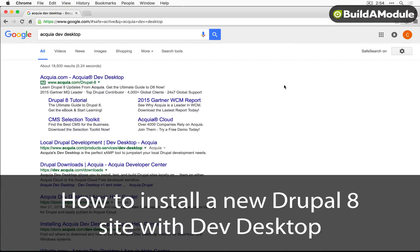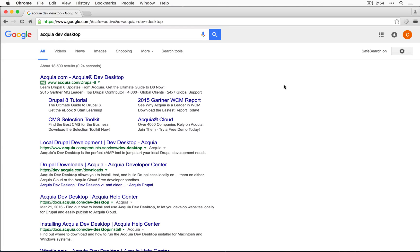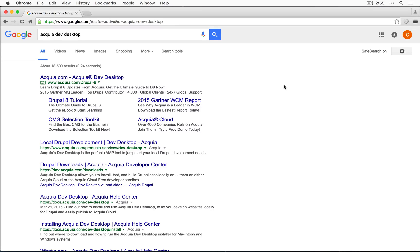We're going to start by installing Acquia Dev Desktop and setting up a new Drupal 8 site. If you're using a different operating system, particularly Linux, and you don't know how to set up a default Drupal 8 site, please take a look at the video collection called Setting Up a Web Environment with Drupal. That will walk you through everything you need.